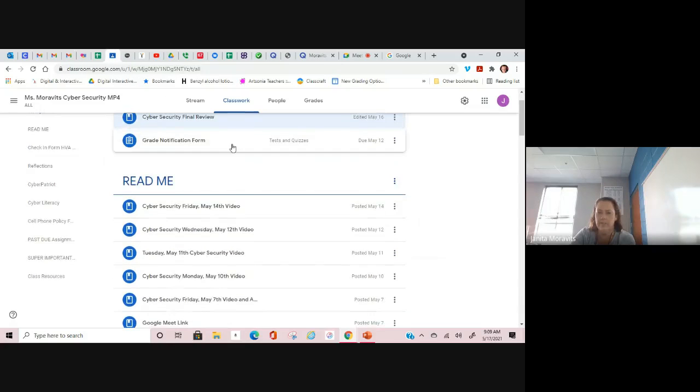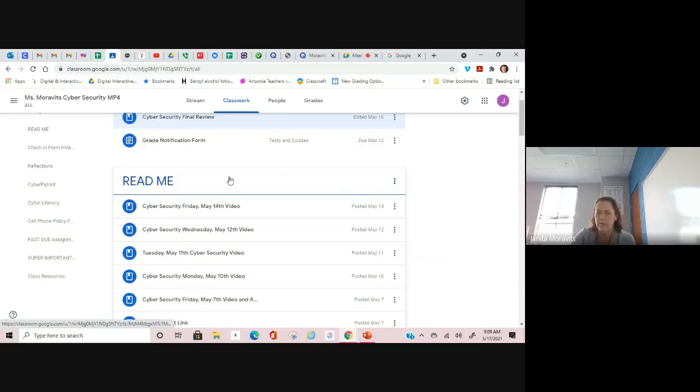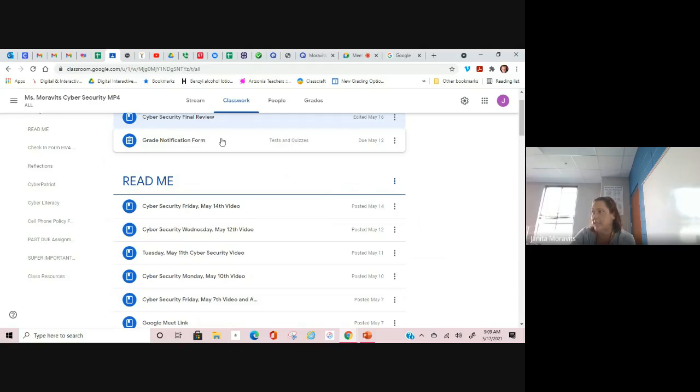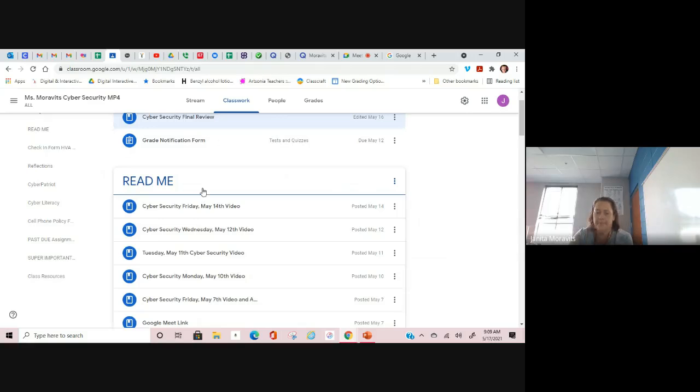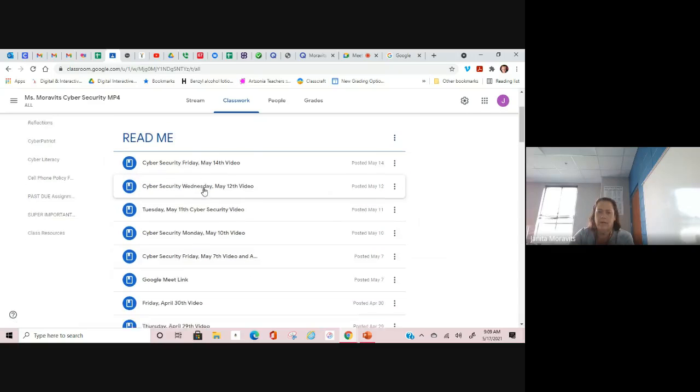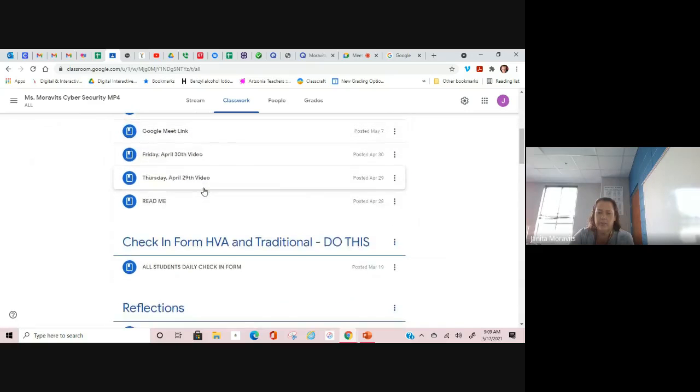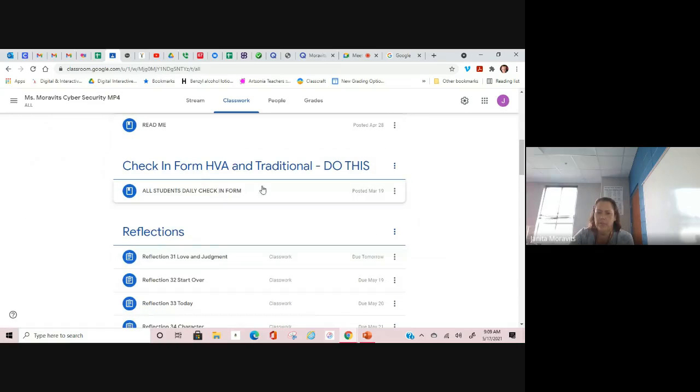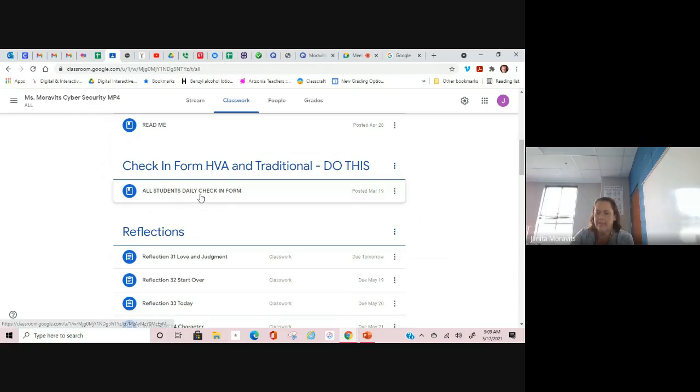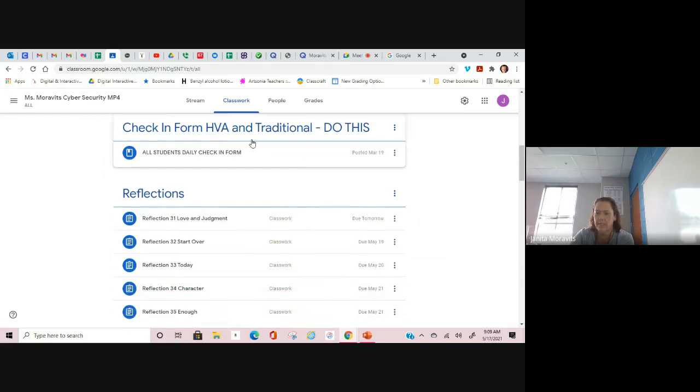If you haven't done the grade notification form, do so. You don't have to fill it out more than once. I have people that have turned it in every day. We only need it one time. These are some videos that will help. Make sure you do the check-in form for HVA and traditional students. Everybody does this every day.